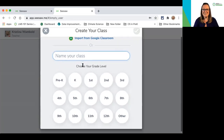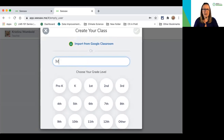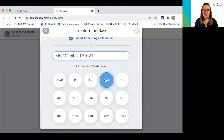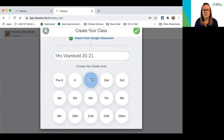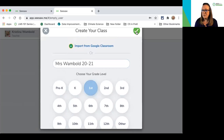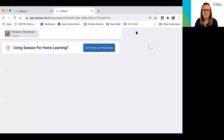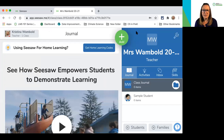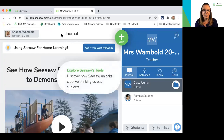The first thing I need to do is name my class. I'm going to name mine Mrs. Womble 2021 to indicate the school year. Then I'm going to select which grade level — for today's purposes I'm going to select first grade. I see a little check mark up at the top, which means I've done the work I need to do, so I'm going to click on that check mark. It's loading, and now I'm into what looks like a journal at the top — and we'll talk about that more.